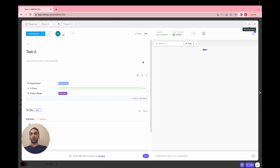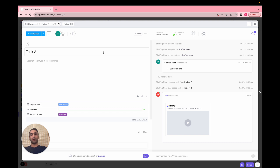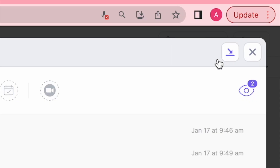Let's say you have Task A and this is a task you're going to be working on constantly throughout the week. You don't want to keep jumping in and out of your list to keep accessing this task, or have a separate tab open. What you want to do is: when you have a task you always need to look at — maybe there are special notes or a checklist — if you click on the option in the top right corner of the task window next to the close icon, you'll see a minimize task icon.